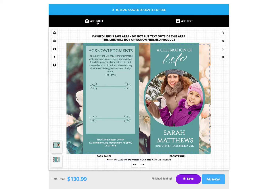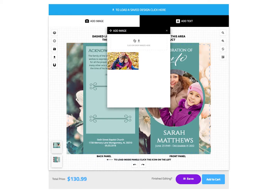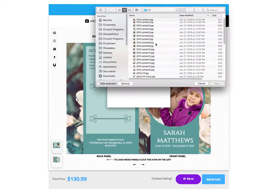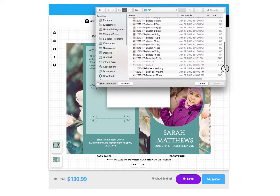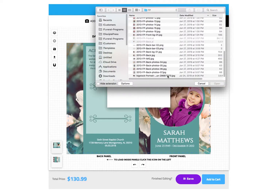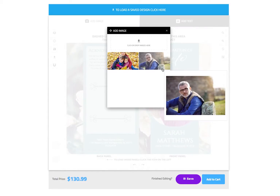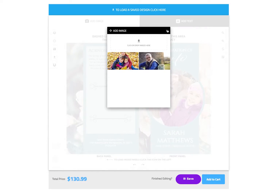As before, you will click here to browse and select your image. Once the image loads in the pop-up, close the pop-up and wait for the image to load.